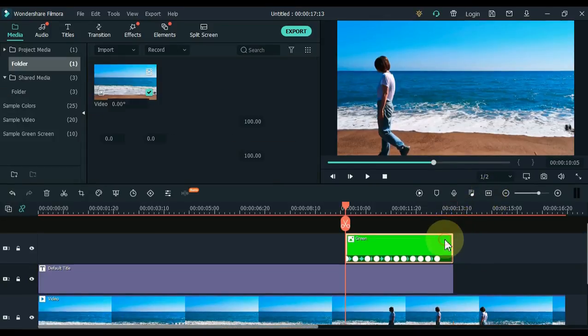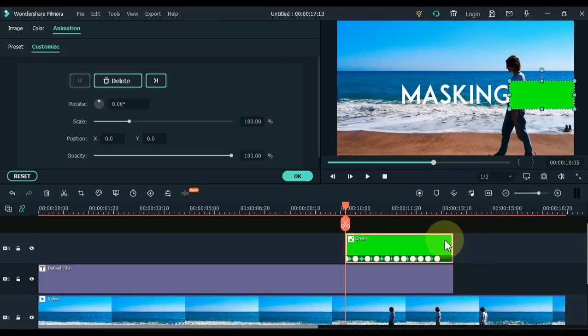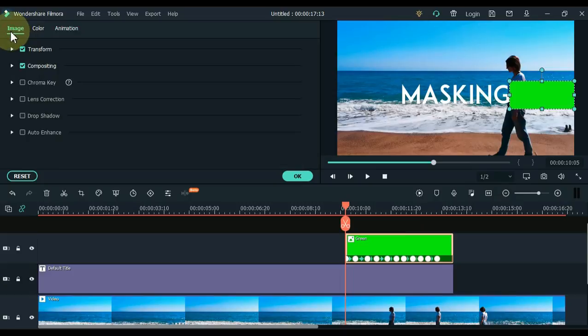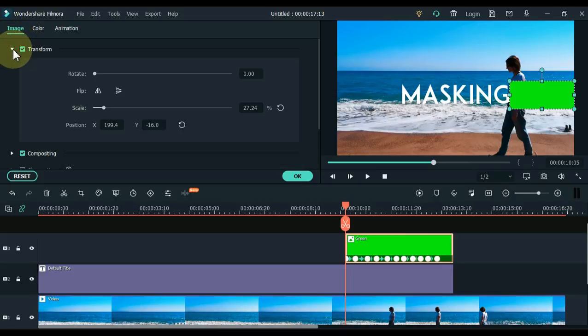Double click on the green picture. Open the image tab.